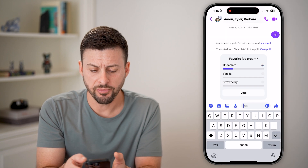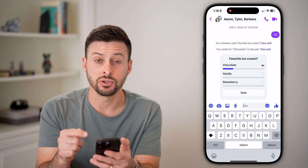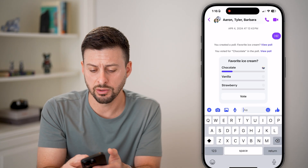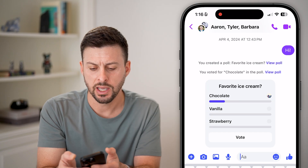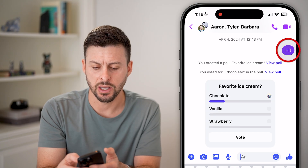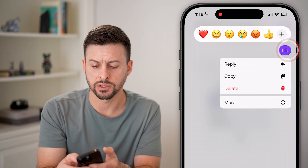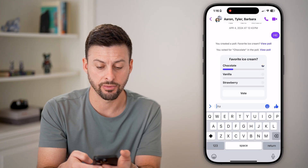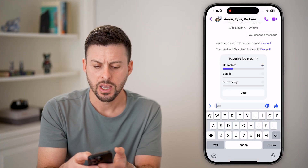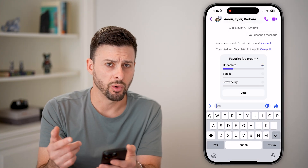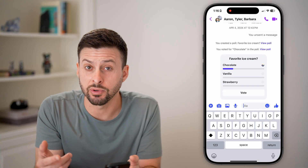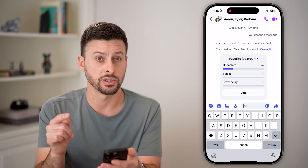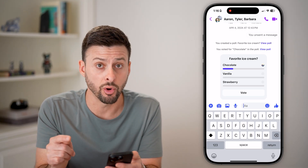But unfortunately, there's no real way to delete it on here. So even if I tap and hold, it doesn't let me. I can tap and hold where it says 'hi' and I can hit delete and delete for everyone, but it doesn't let me do that on the poll. For whatever reason, Facebook has decided to not allow that as an option on your poll.